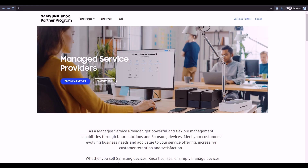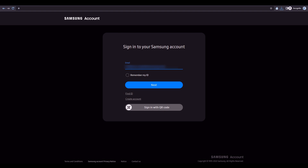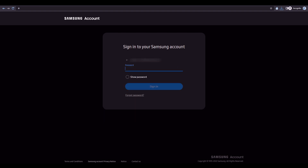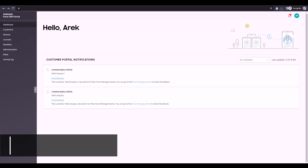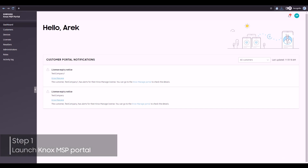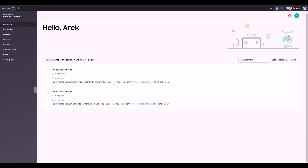After you've been approved for enrollment into the Knox Partner Program, sign in and launch the Knox MSP Portal. When you launch the Knox MSP Portal, you'll land on the Notification Dashboard, where you'll receive important notifications related to your managed customer's devices, services, and licenses.